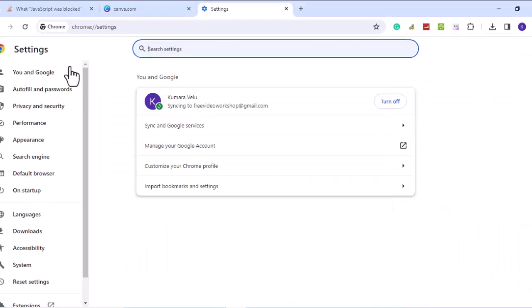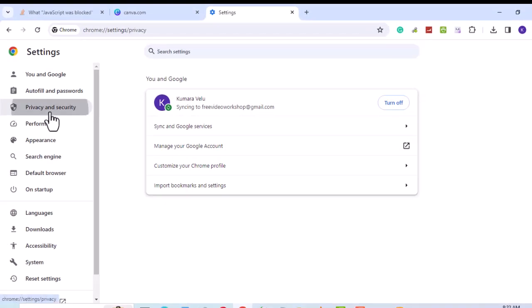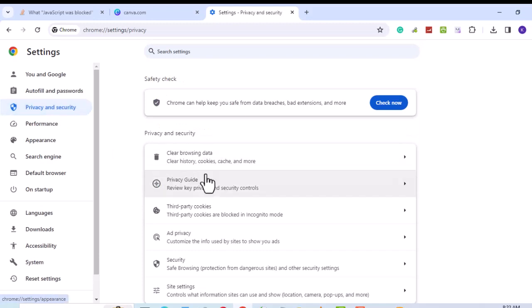On the left panel, choose Privacy and Security. Then on the right, choose Site Settings.